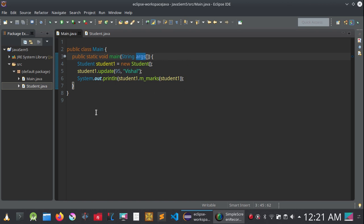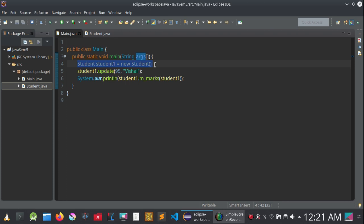A breakpoint is basically the point from which you want to monitor your whole program, a particular function, or a particular class. In this case, we want to monitor how the update function is updating the values or how the constructor is being called. So we want to monitor from a specific line, and wherever you want to monitor how variable values are changing, you create a breakpoint there.